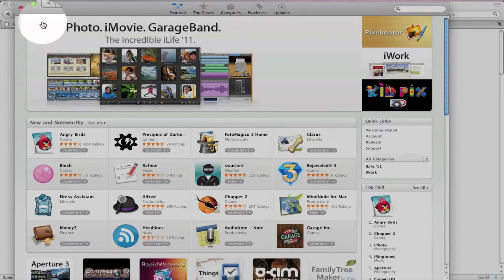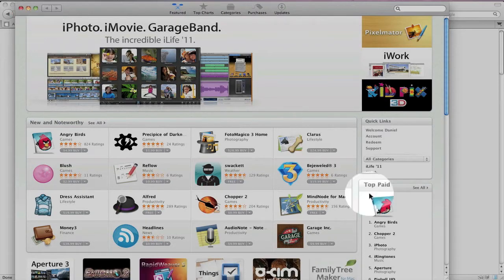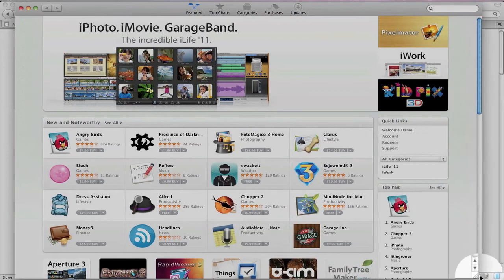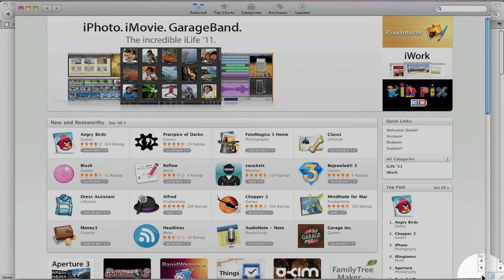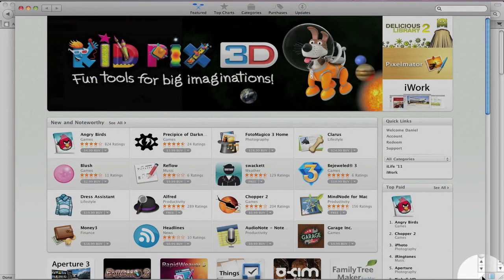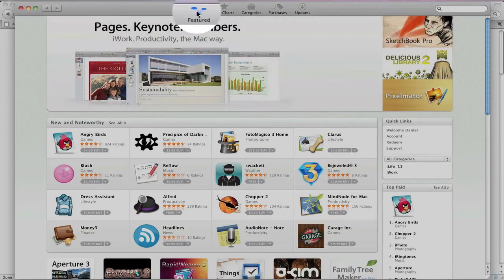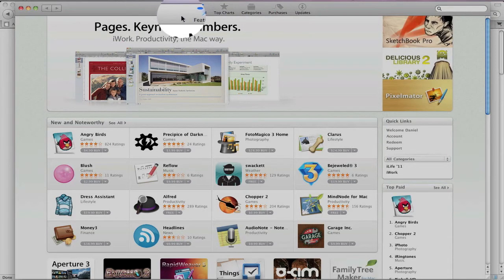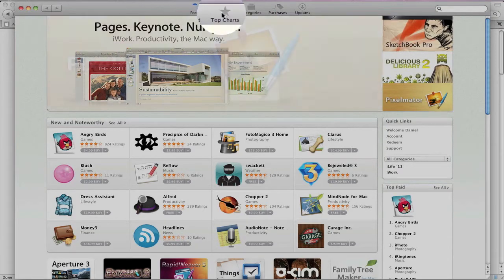First thing you'll notice, it looks a lot like the App Store for the iPhone, the iPad, and the iPod Touch. When you launch the App Store, it starts off on the Featured page.